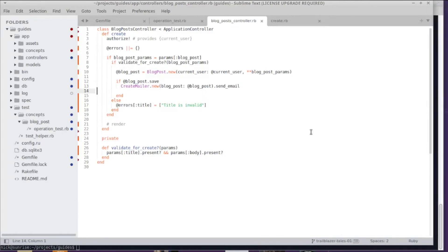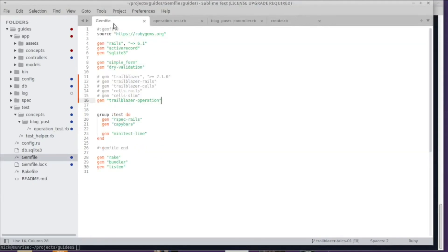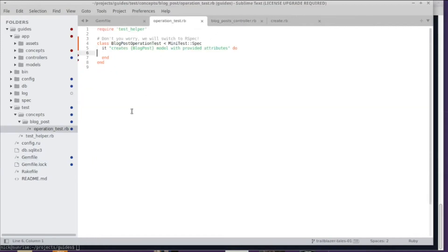In order to refactor this code to an operation, I usually start with tests. The first step is to add the trailblazer-operation gem, obviously, and then what I do is I add a test file.